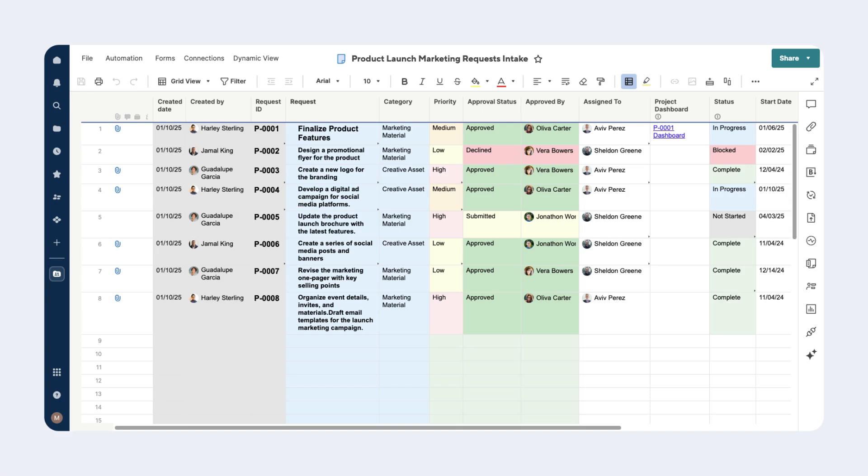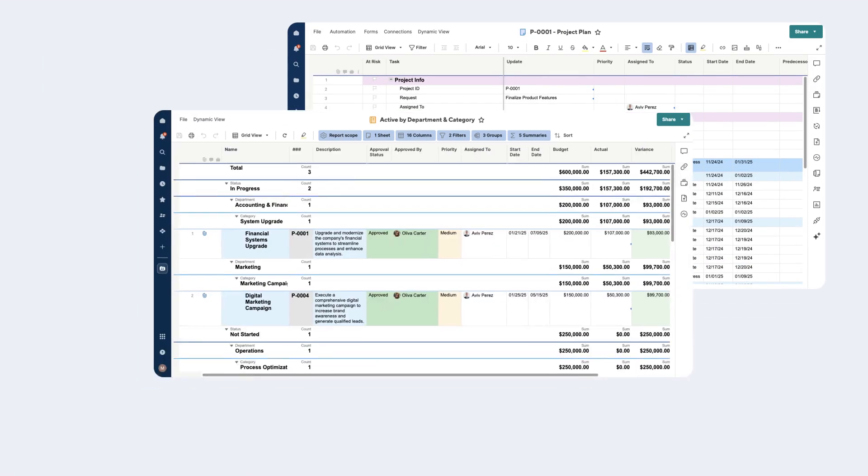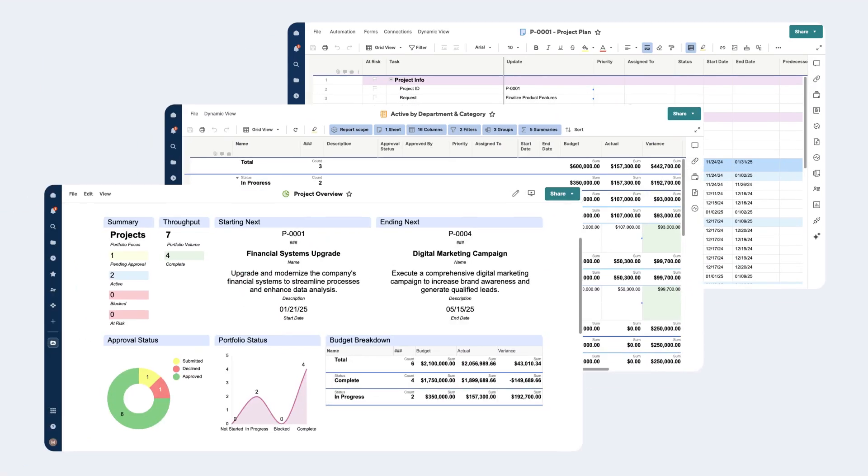Once a request is approved, a series of project-level sheets, reports, and dashboards will need to be created to track and report on important milestones and project progress.